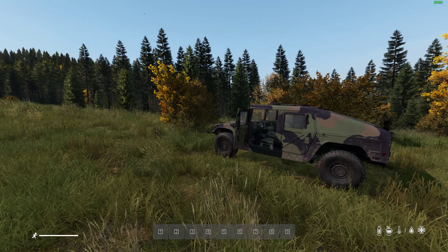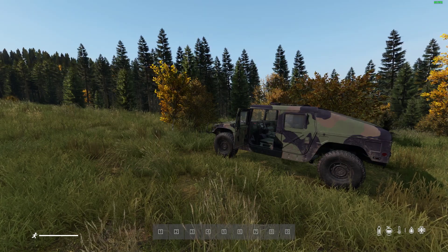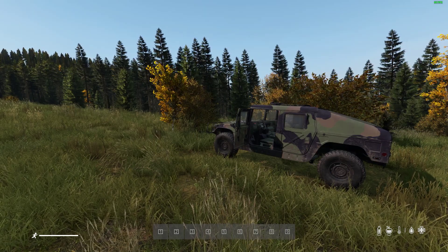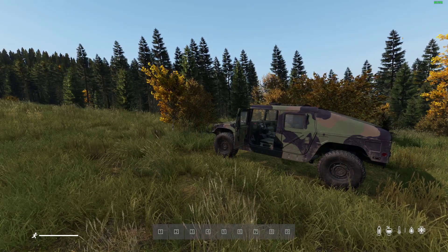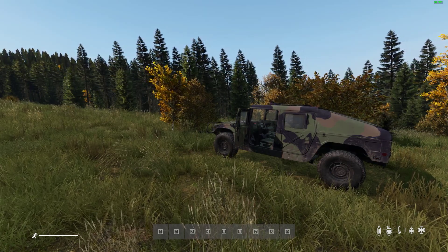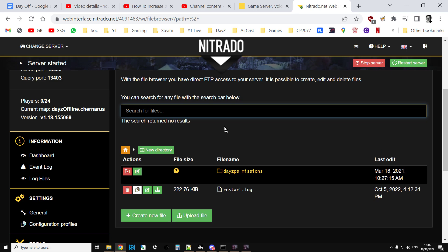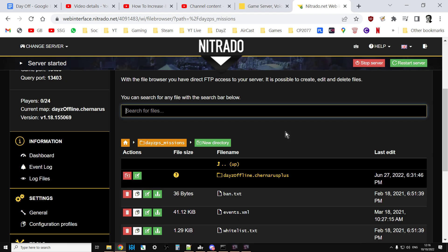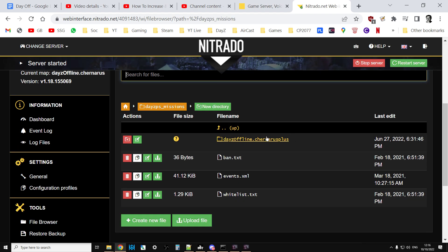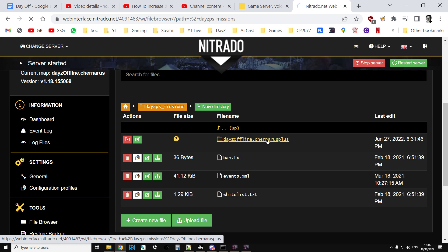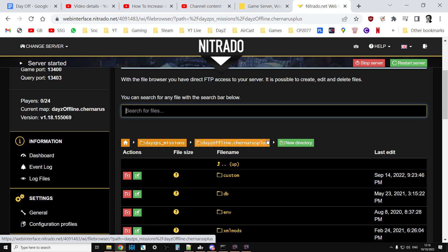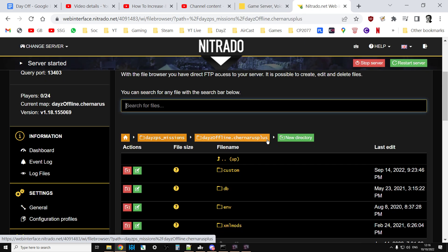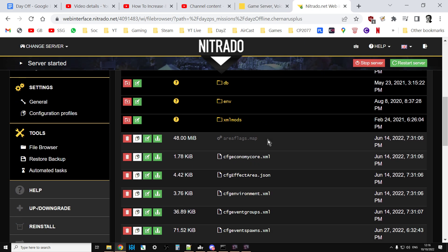So how do you configure this and what options do you have? What you want to do is go to the web interface for your server, go into the missions file. That's PS missions for PlayStation, XP missions for Xbox, just missions for PC.